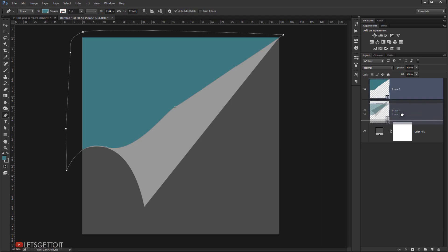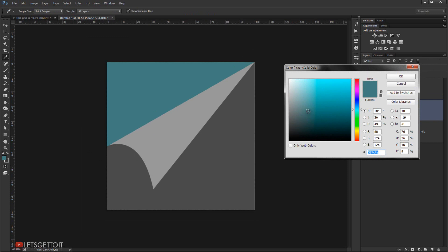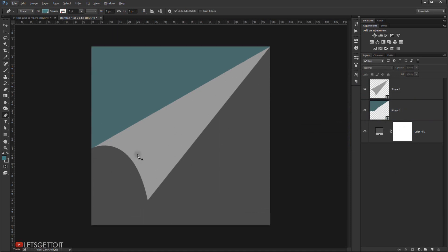I'll place it under this one, and as you can see we start seeing the effects taking place. Let me change the color to a grayish color — actually, let's keep it blue. Now we need to apply a shadow to the first shape we created.